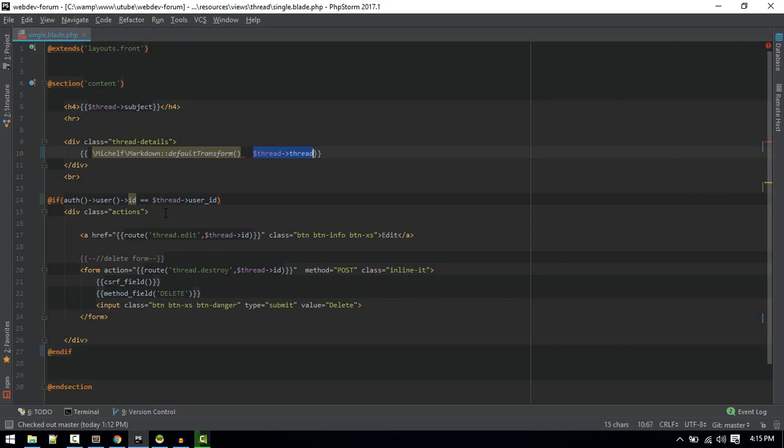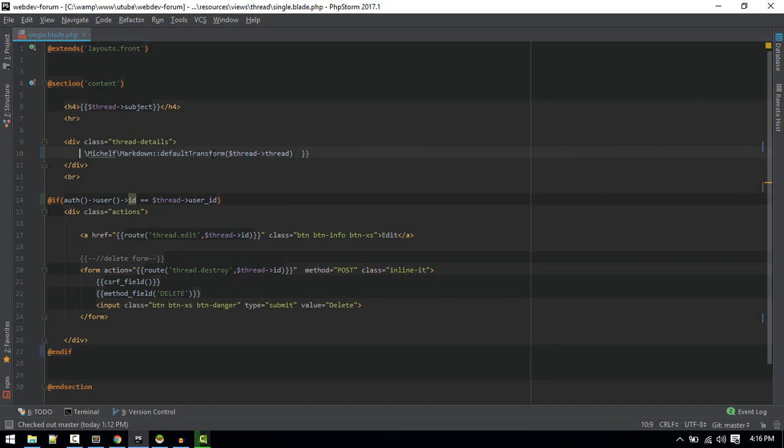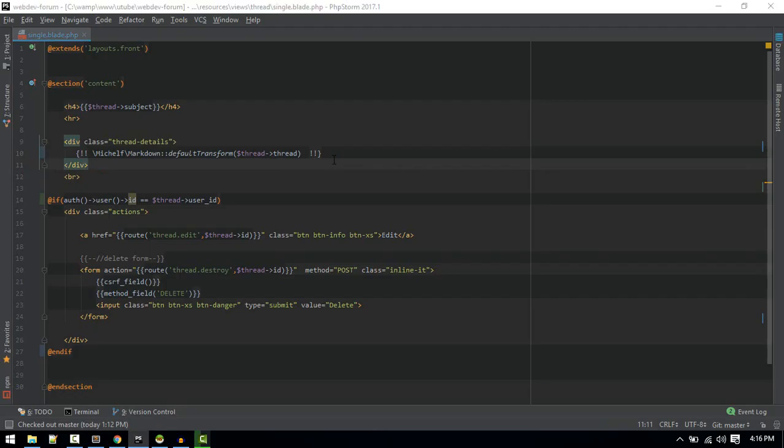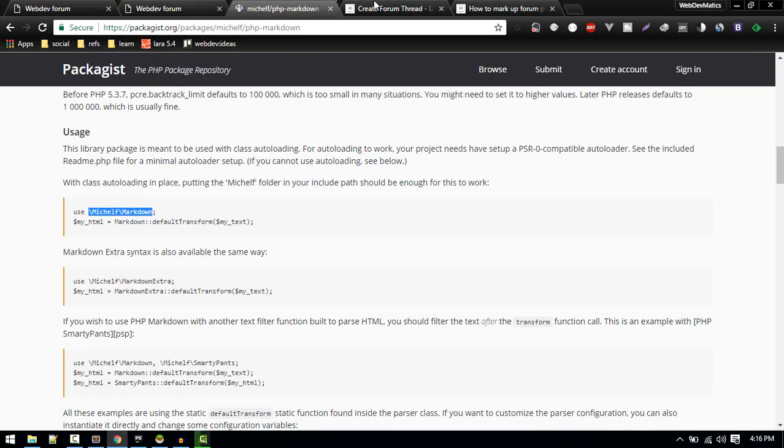One more thing, this syntax will escape the character so we need to use another wrapper like this. Put everything inside it so it will not escape any character here.